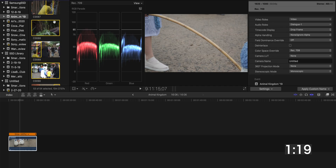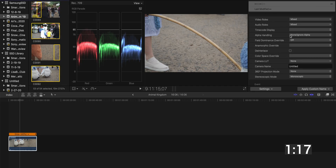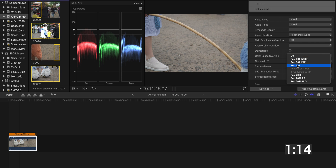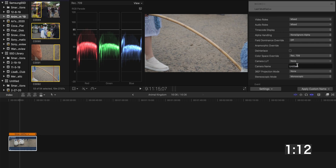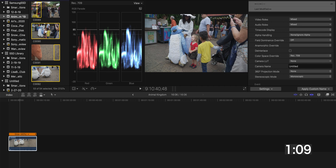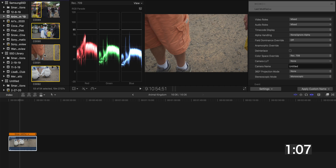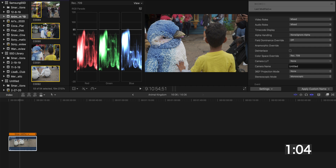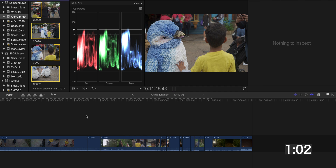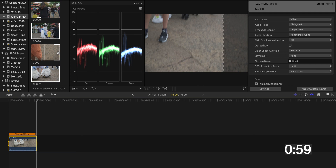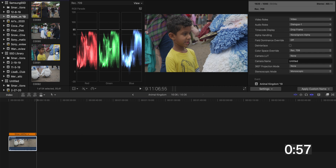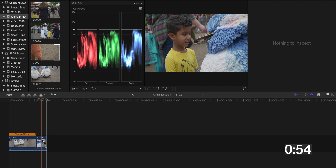One more thing while we have a little bit more time left on the clock: if I've been shooting HLG all day and I have everything in the timeline, what I'll do is just hit Command+A to select everything, come over to the information field, and then color space override and reset it there. Sometimes it might look a little bit funny on the clips, but now all my clips are corrected. If I drop a particular clip onto the timeline, it would come in ready to go.